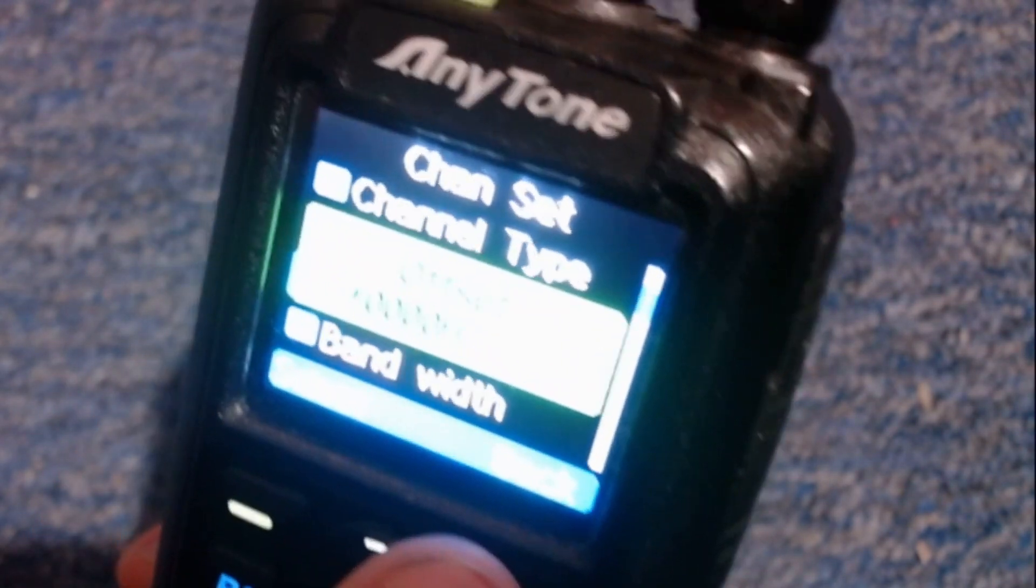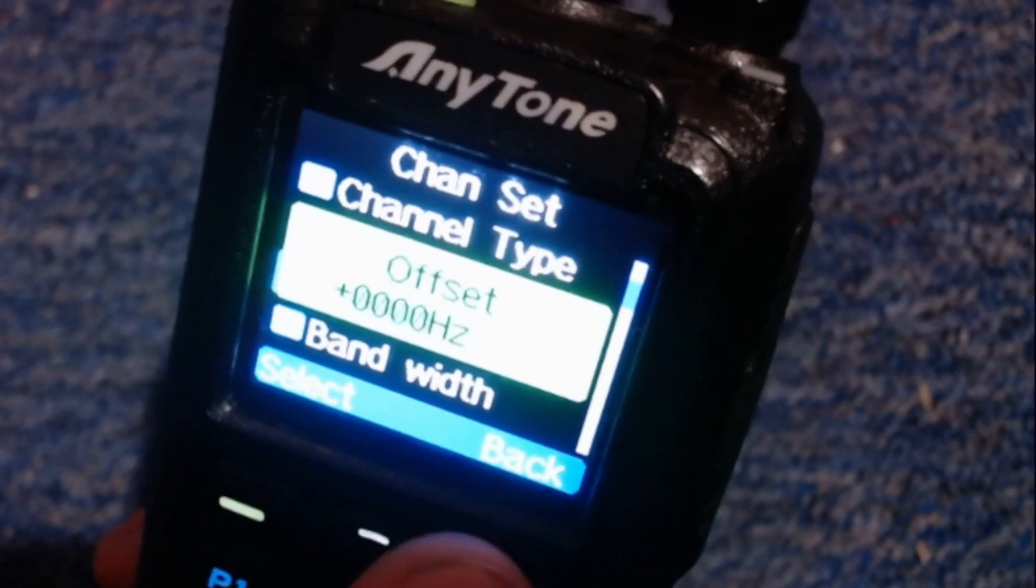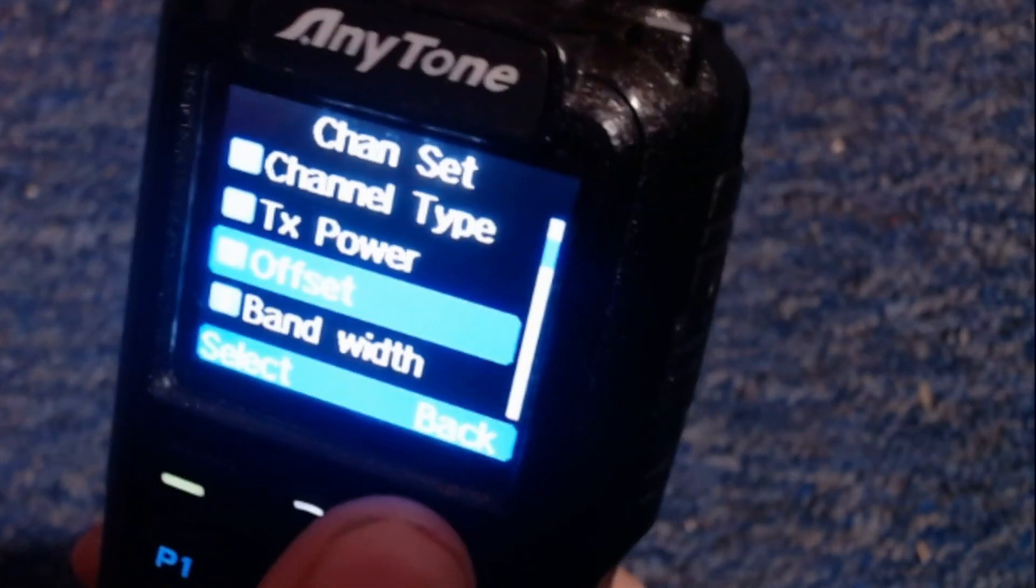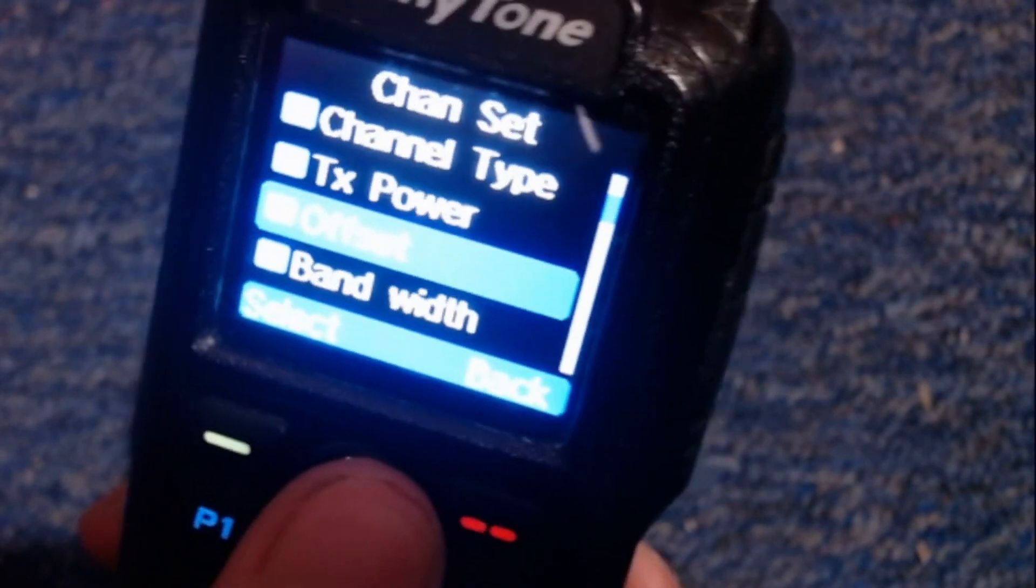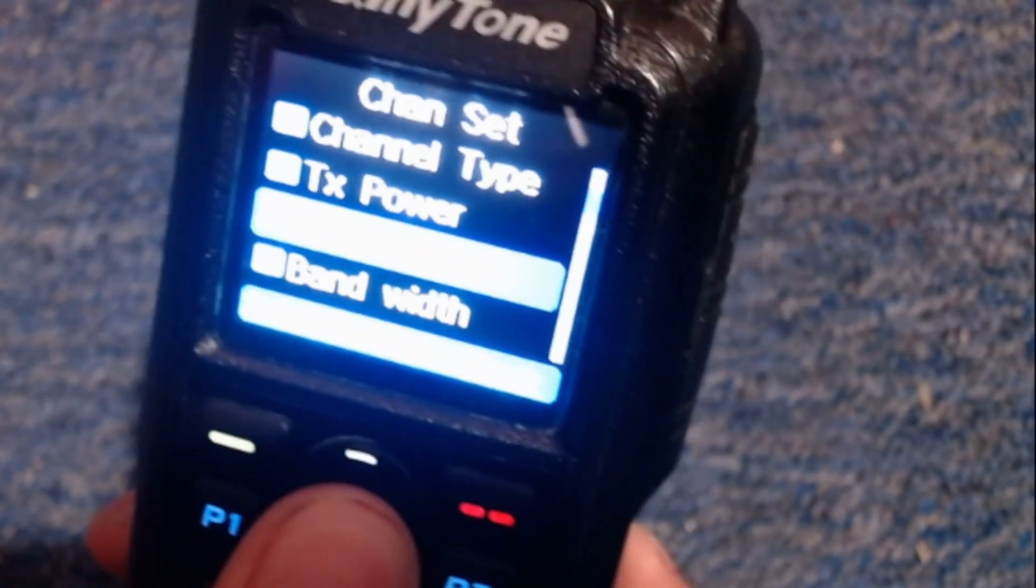Offset, leave it at 00000000 hertz. Because this is a simplex hotspot unless you have a duplex hotspot. But we covered simplex hotspot in this tutorial.